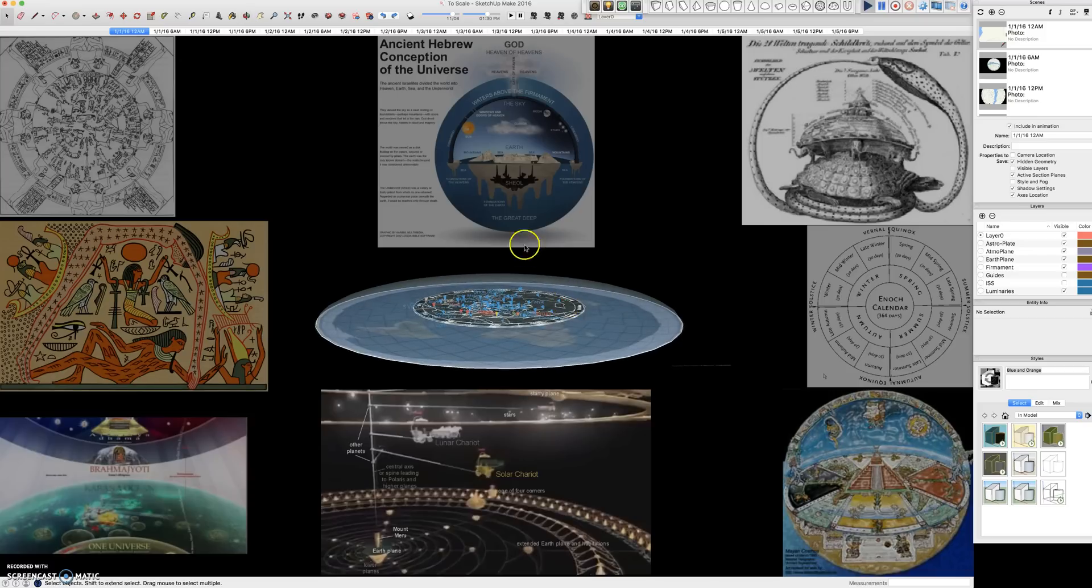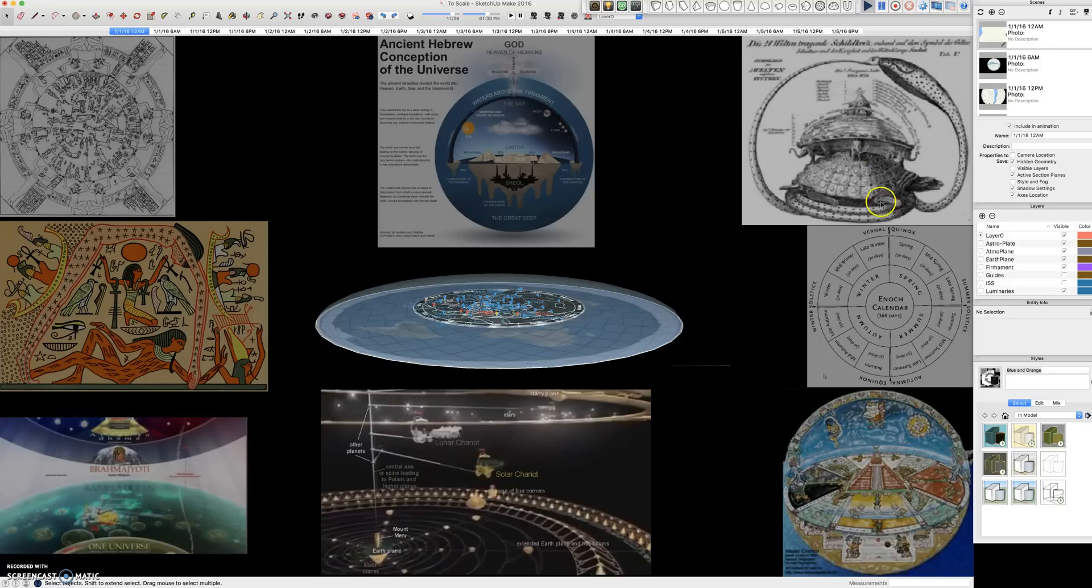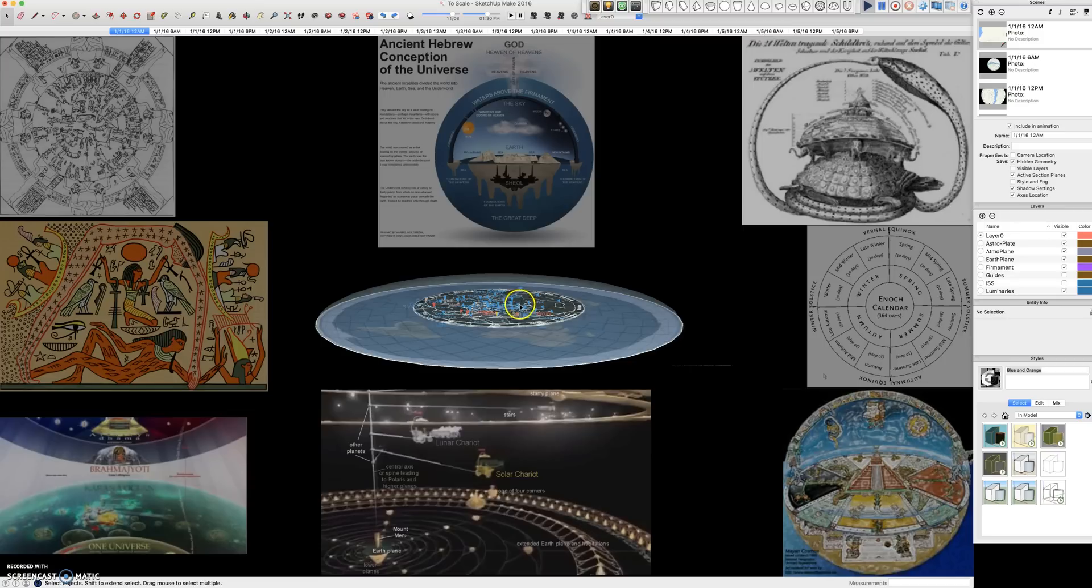In it I've taken inspiration from ancient cosmologies like the Egyptians, the Vedas, the Hebrew, Japanese, Enoch, Mayan, and many others.